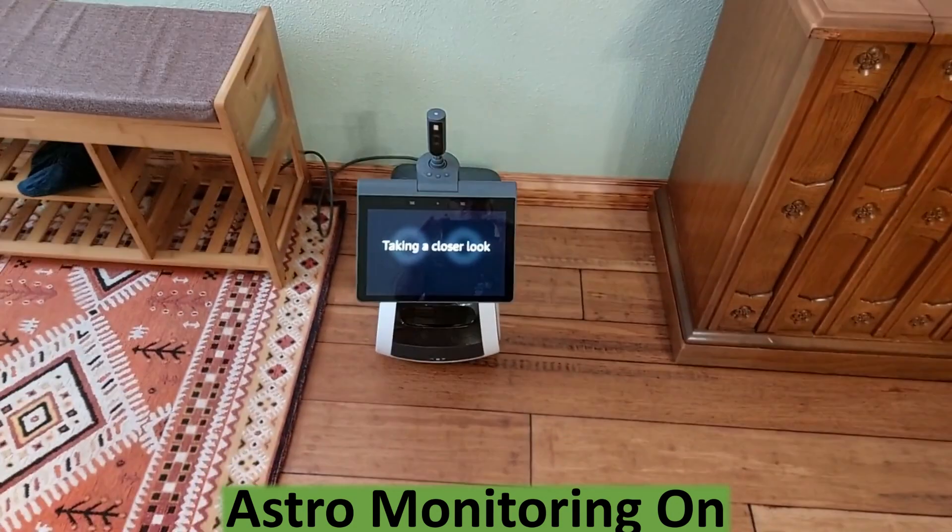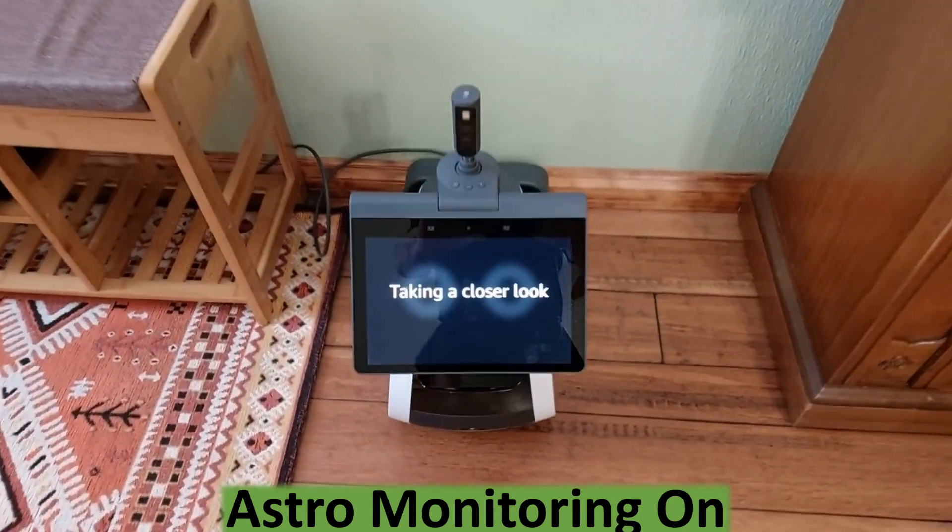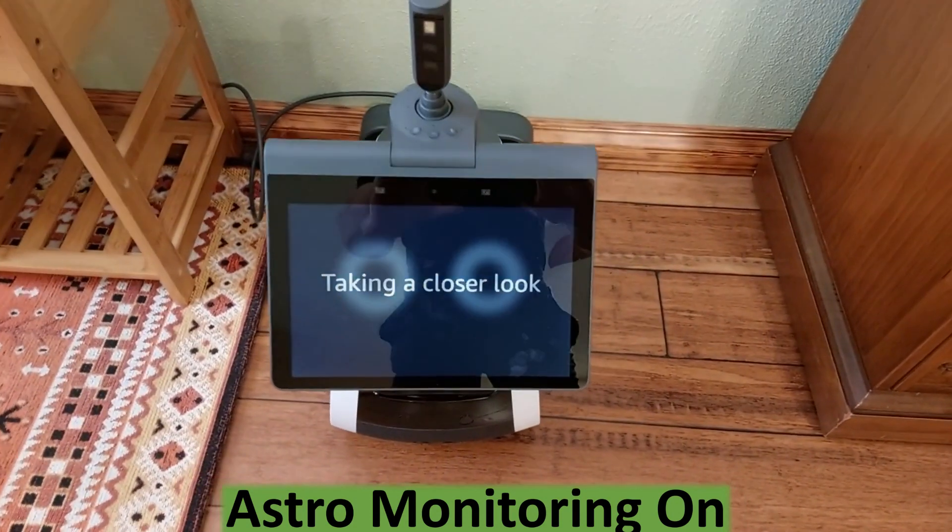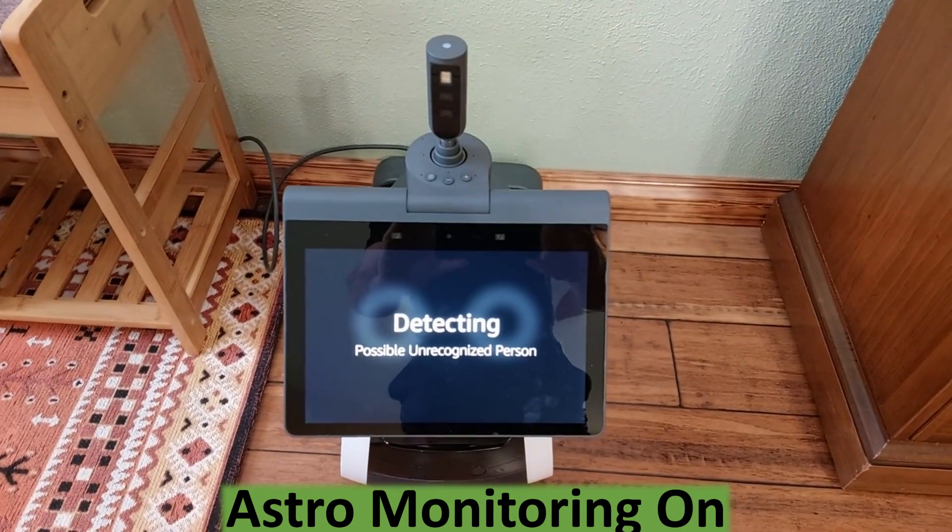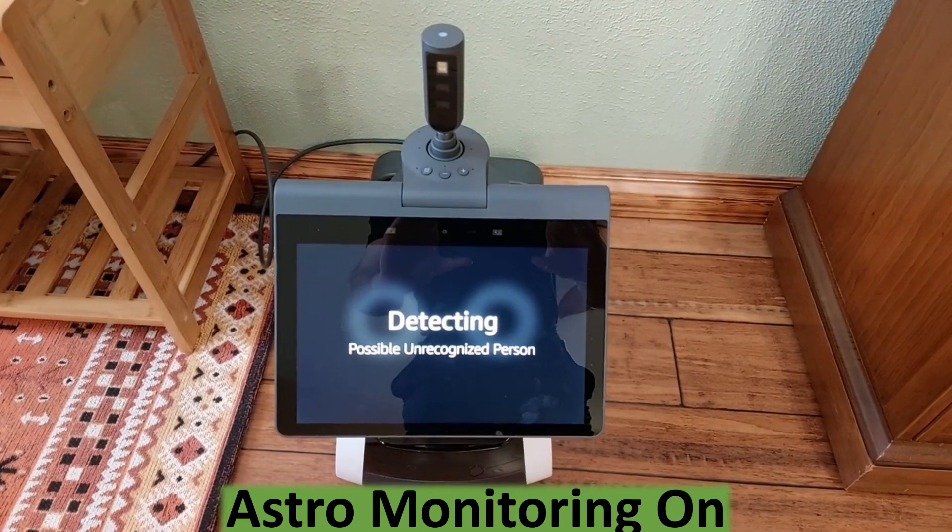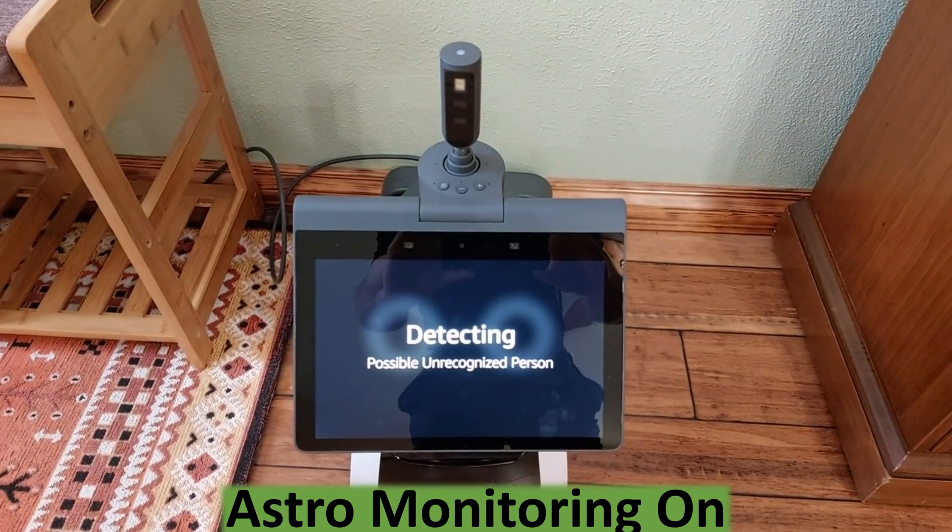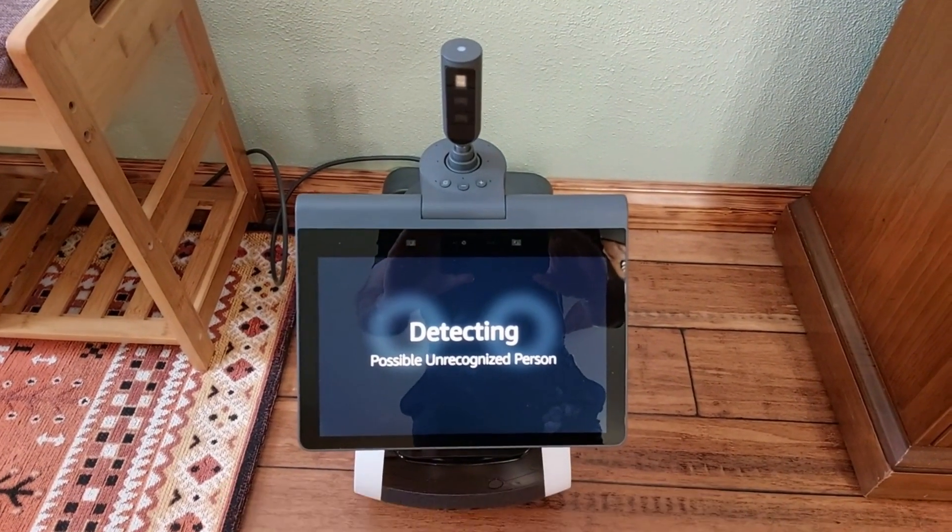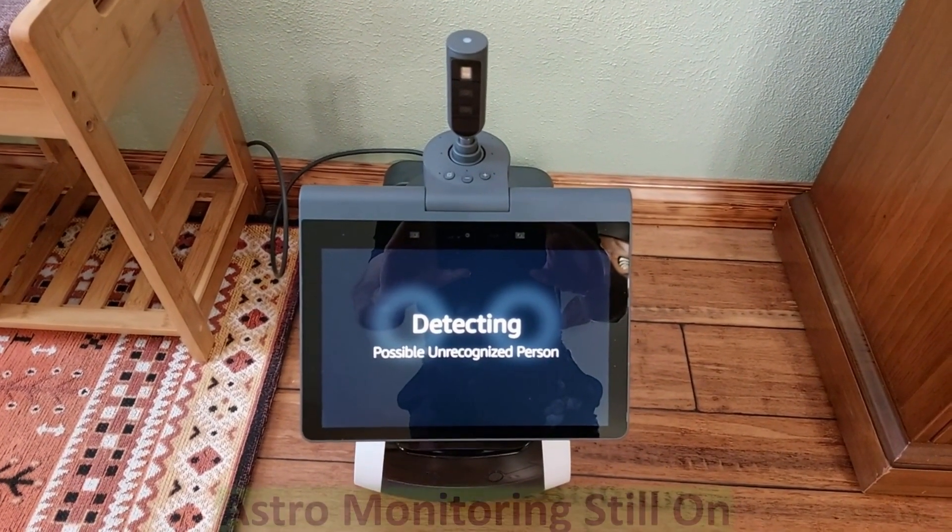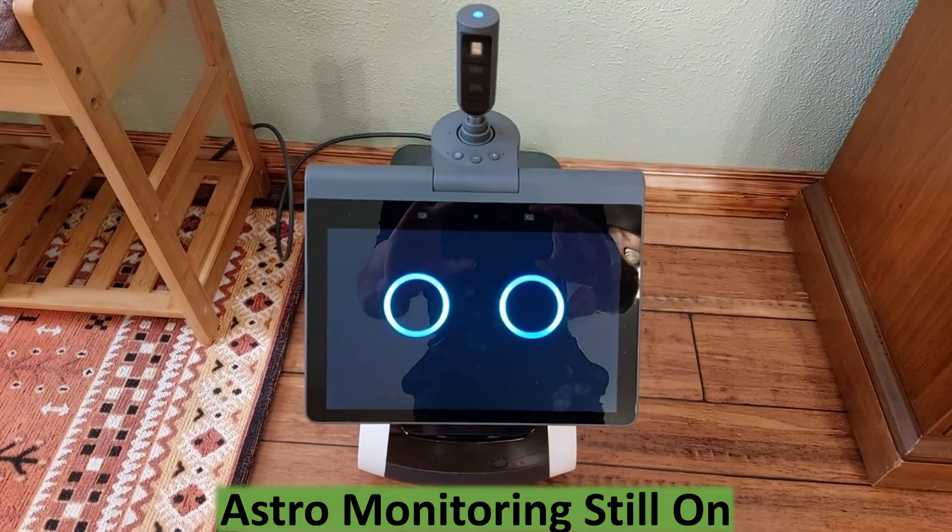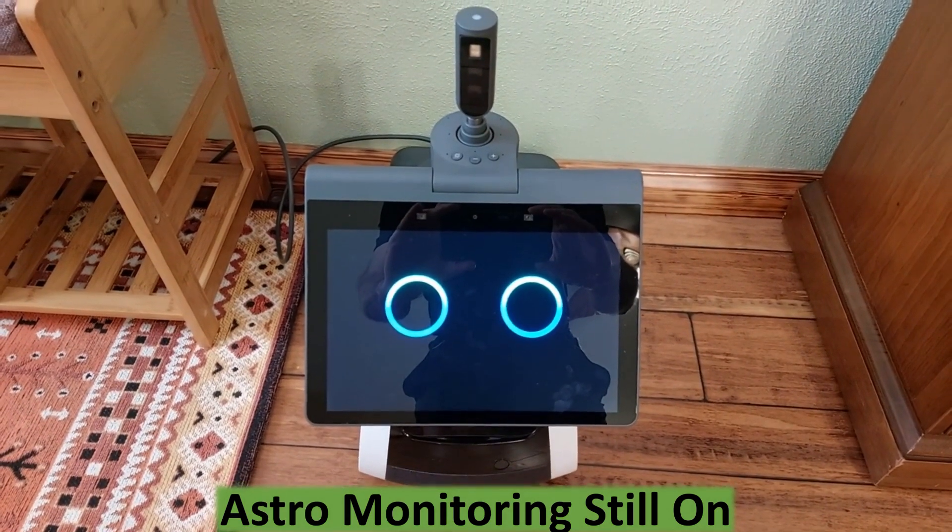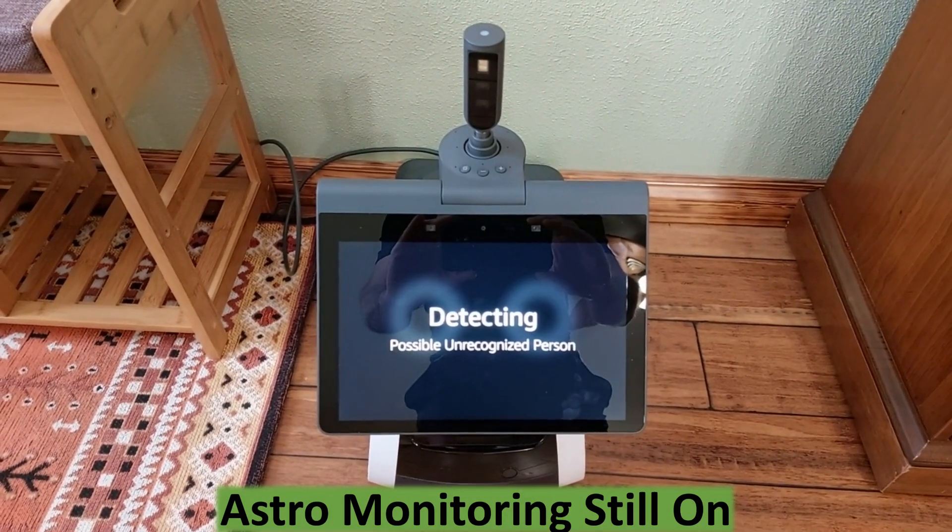Hi there. To turn off home monitoring, say Astro, I am home. Astro, I am home. Welcome home. Please disarm guard manually using your Alexa app.